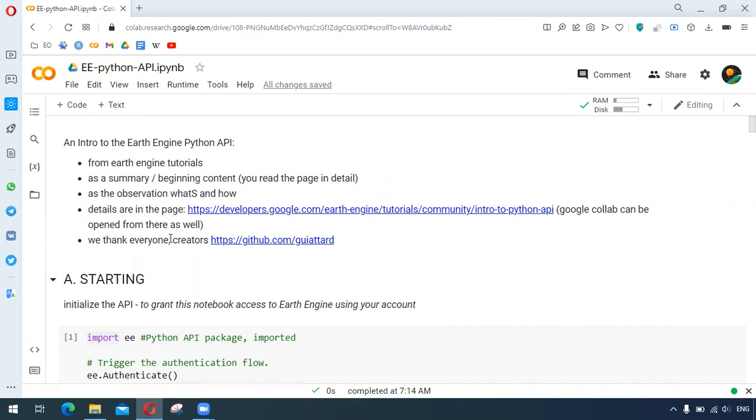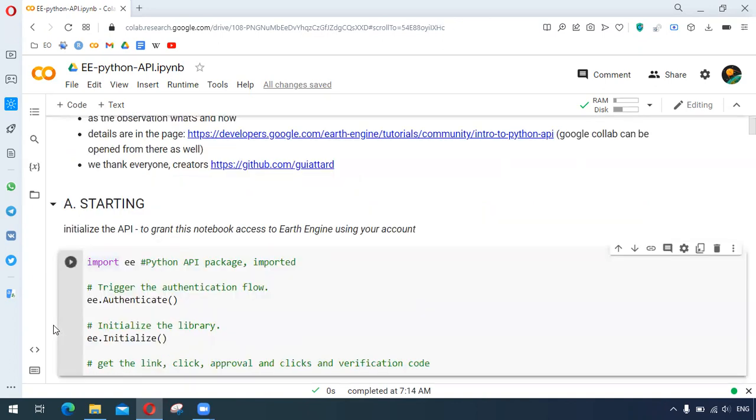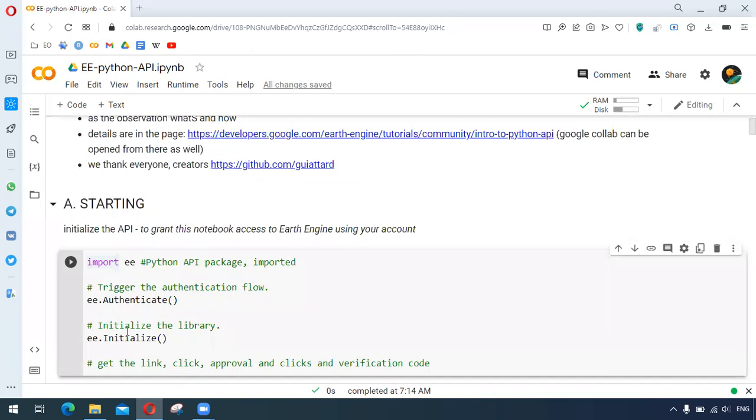We begin with initializing the API to grant this notebook access to Earth Engine using our account. For this we import ee, this is the Python API package, and after importing we authenticate and initialize the library. If we run this cell we get the links and after a few clicks and approval we get the verification code.